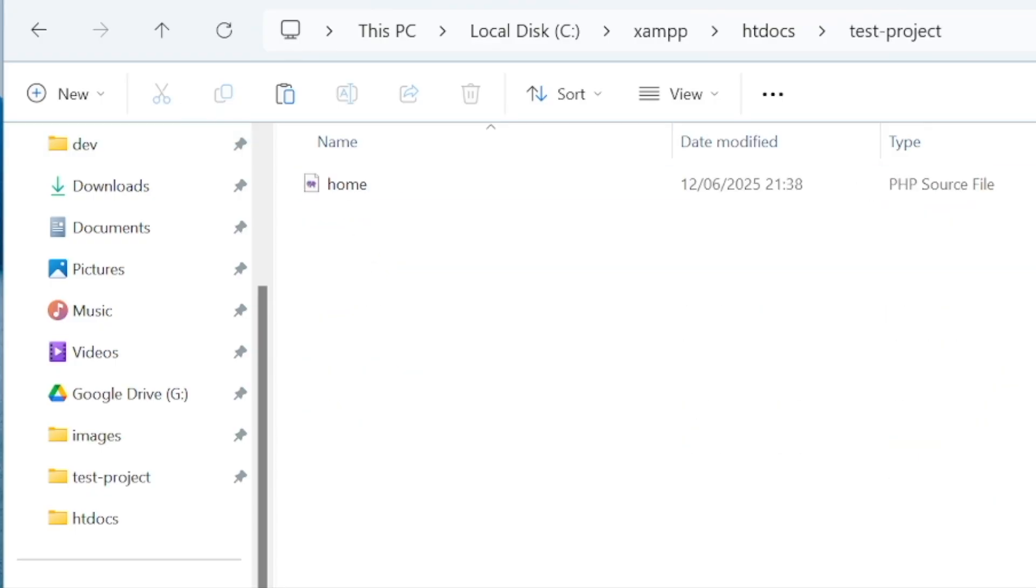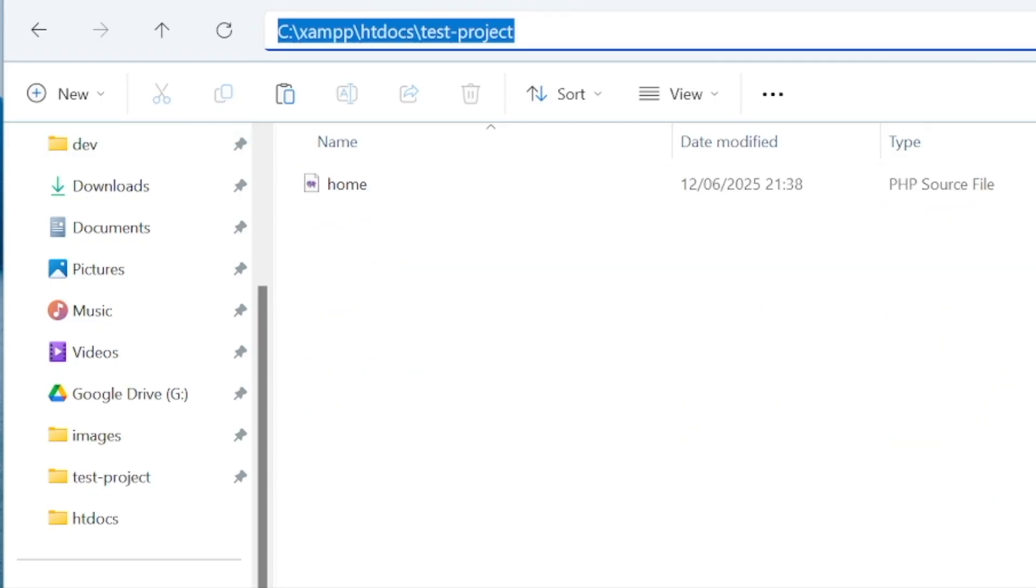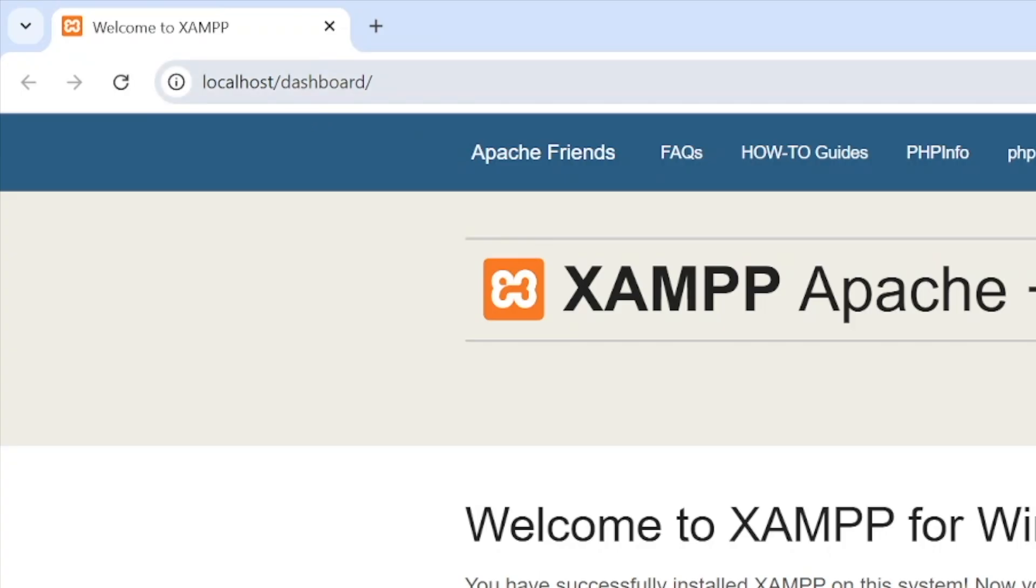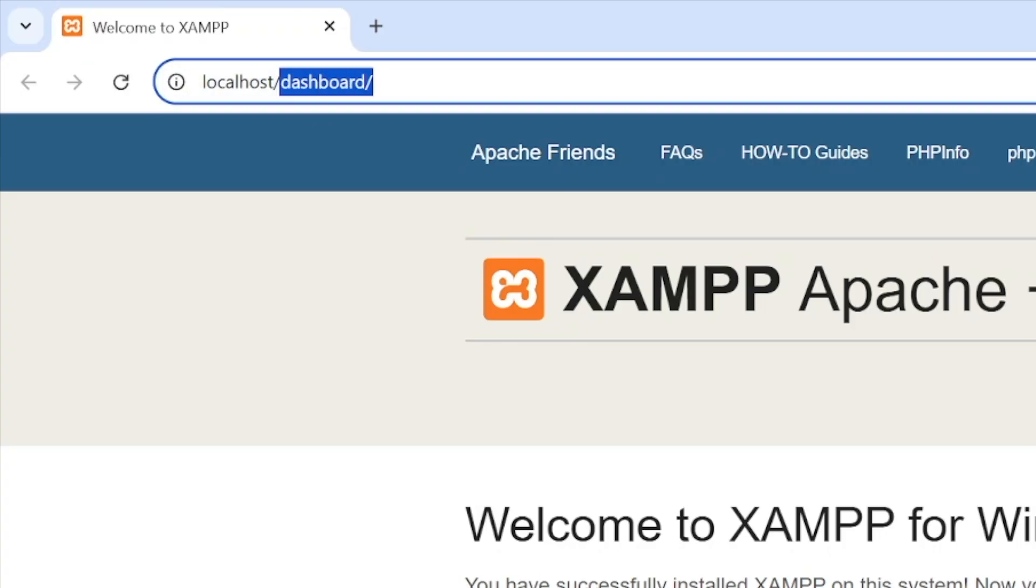So what you want to do is copy the folder name. So I'm going to hold down the control button and then press the C button to copy the folder name. Back on the browser with the dashboard. Replace dashboard with that folder name. Then hit the enter key.